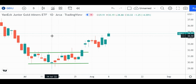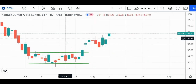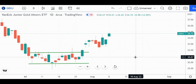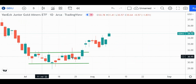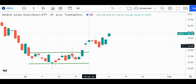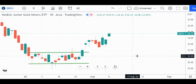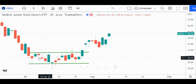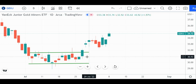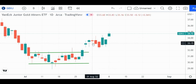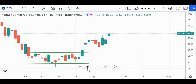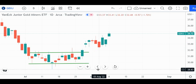Here's another tip: the longer the channel, the more powerful the potential move. You know the old saying — the longer the base, the higher in space. That applies if you get a breakout after a really long horizontal channel. The longer it is, the more tension is building up. If it does break out, it could be very powerful. Or if it breaks down, that could be powerful to the downside as well.